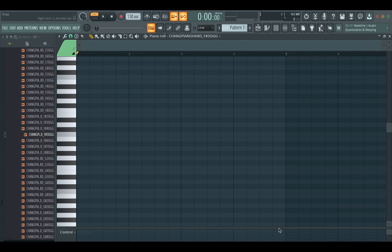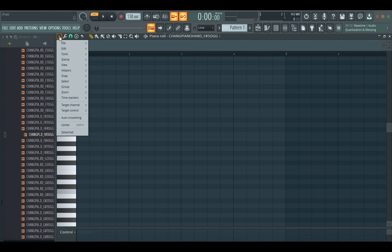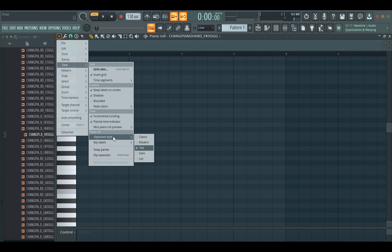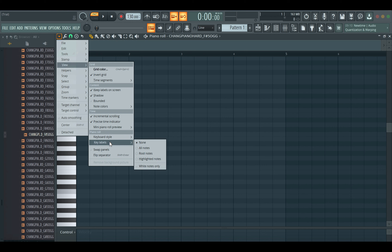If you want to show all the labels on all the keys — both white keys and black keys — you need to do two things: select the specific keyboard and select specific key labels. If you fix those two things, you will have all the labels on all the keys.